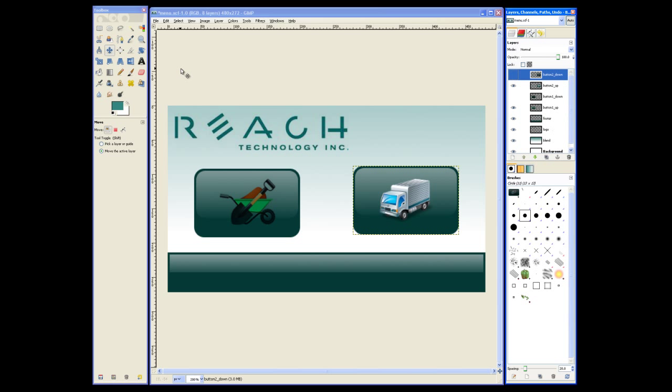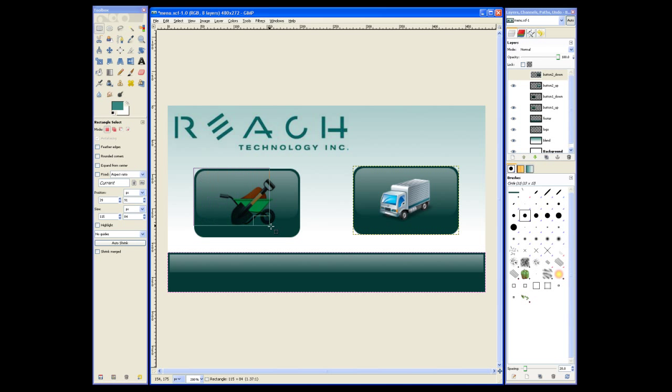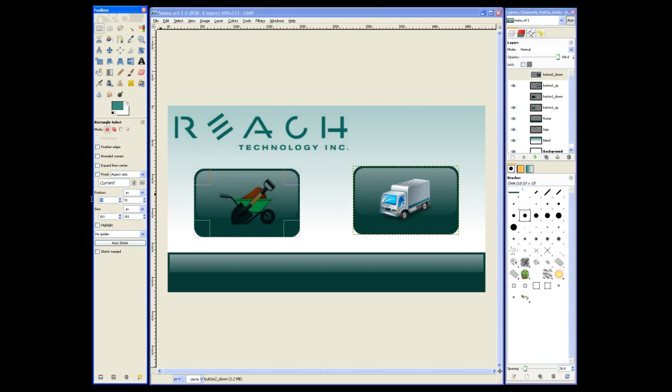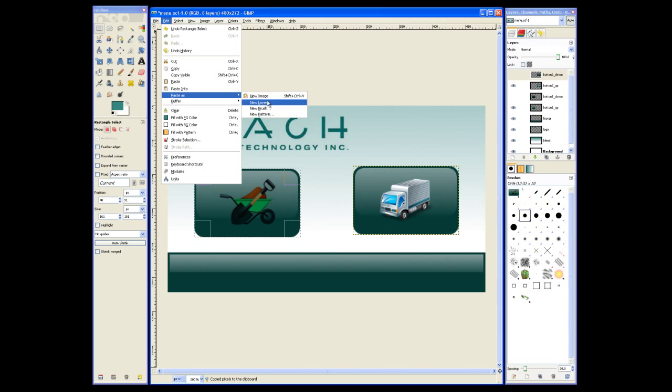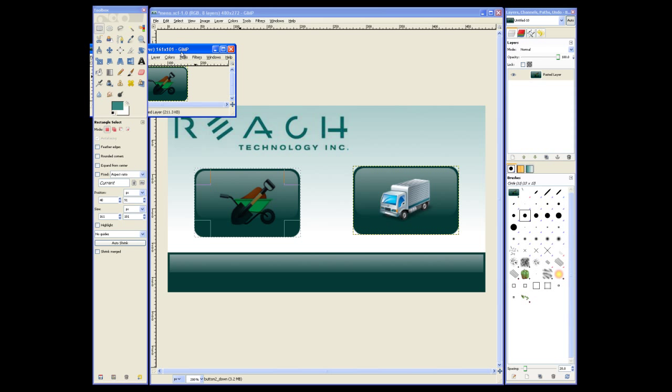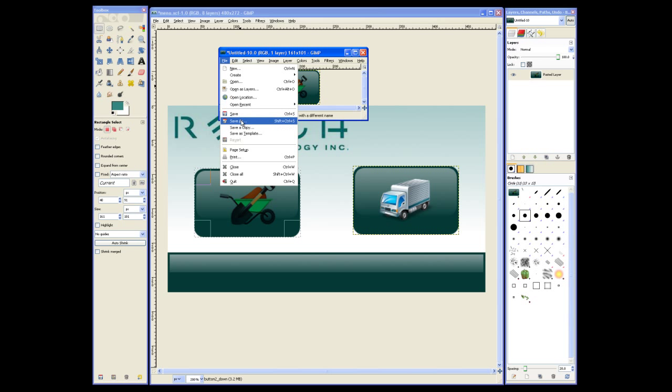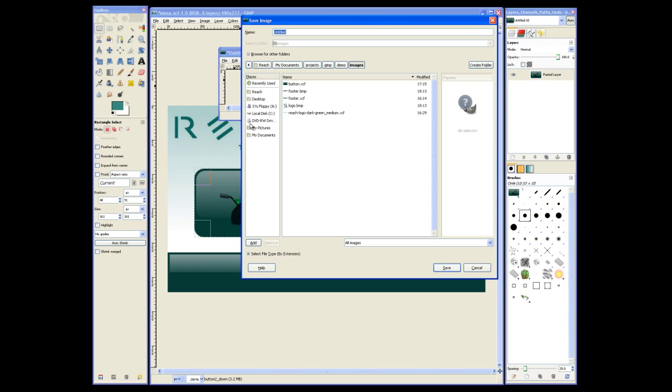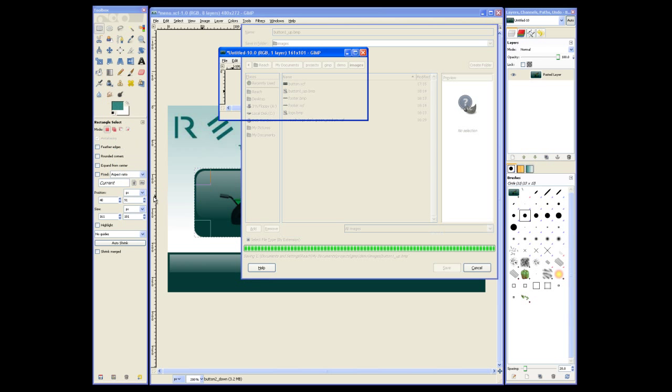Following the same steps, we can add the other button. Now to generate the necessary bitmaps of each image, we need to select them. We can modify our selection manually, then copy all visible layers of the selection. We'll paste that as a new image. Now we can save this image as a bitmap. We'll save this as button1up.bmp. We also want to set the color to 24 bits.